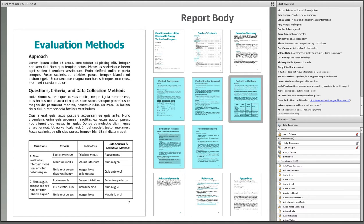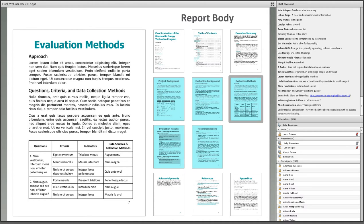The evaluation methods section describes how the evaluation was implemented. Documenting evaluation methods brings transparency to the evaluation process. After reading the methods section, it should be obvious to the reader how the evaluation was conducted and what the limitations of the methods were, so the reader can assess the accuracy of the findings. Important items in this section include evaluation questions, criteria, indicators, data sources, and data collection methods.